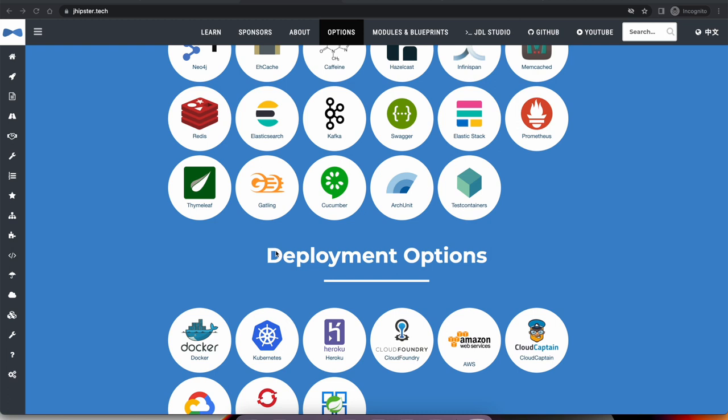However, JHipster comes with an opinionated approach. For example, JHipster assumes you most likely want to use Spring Security. If you want to build a Spring Boot application without using Spring Security, JHipster doesn't provide that ability out of the box. Also, along with these many powerful features, JHipster applications kind of feel heavy — it has a lot of code built-in. At times we might want to build something minimal and add more features as we go, instead of having a lot of code upfront.